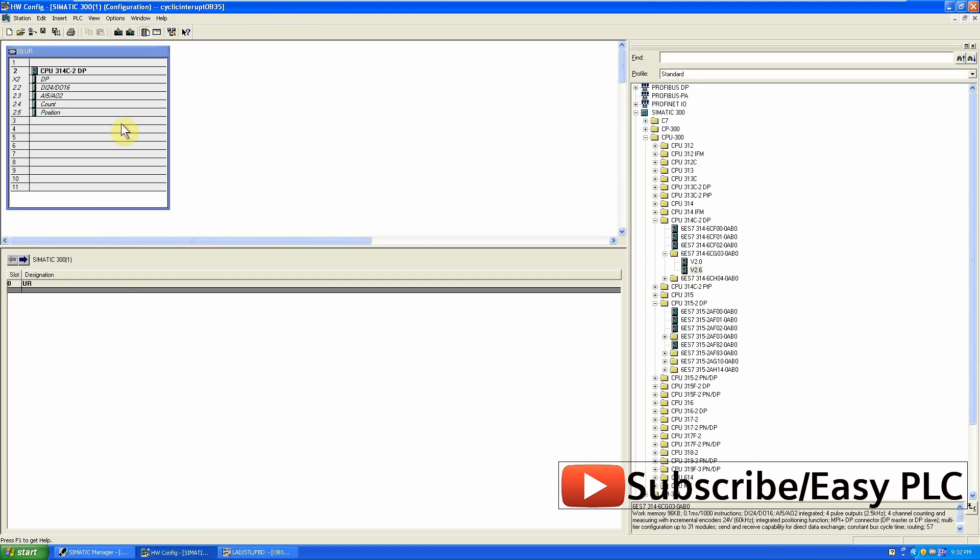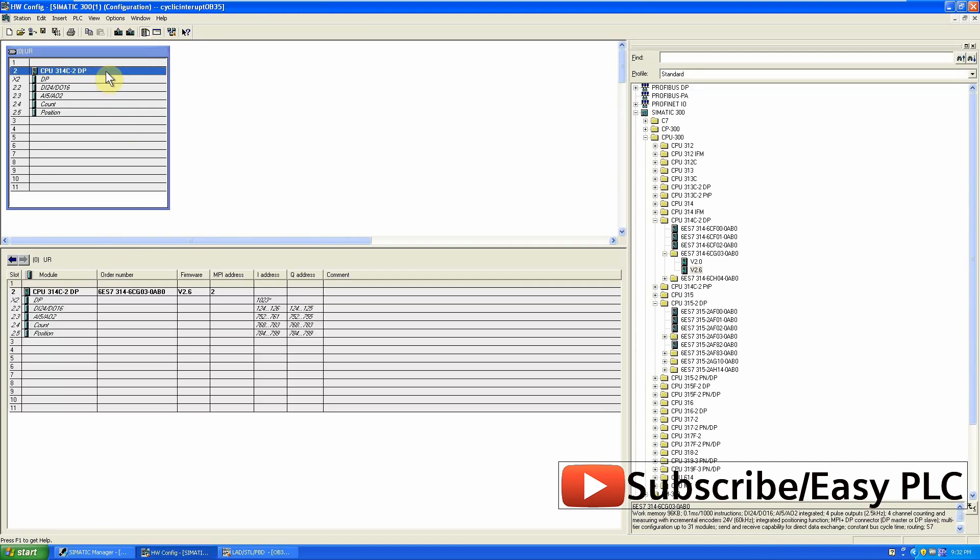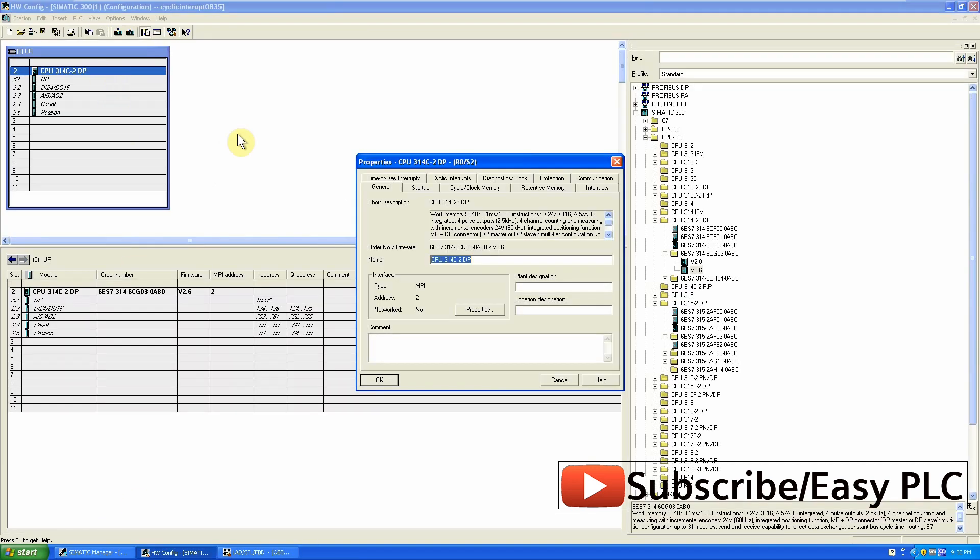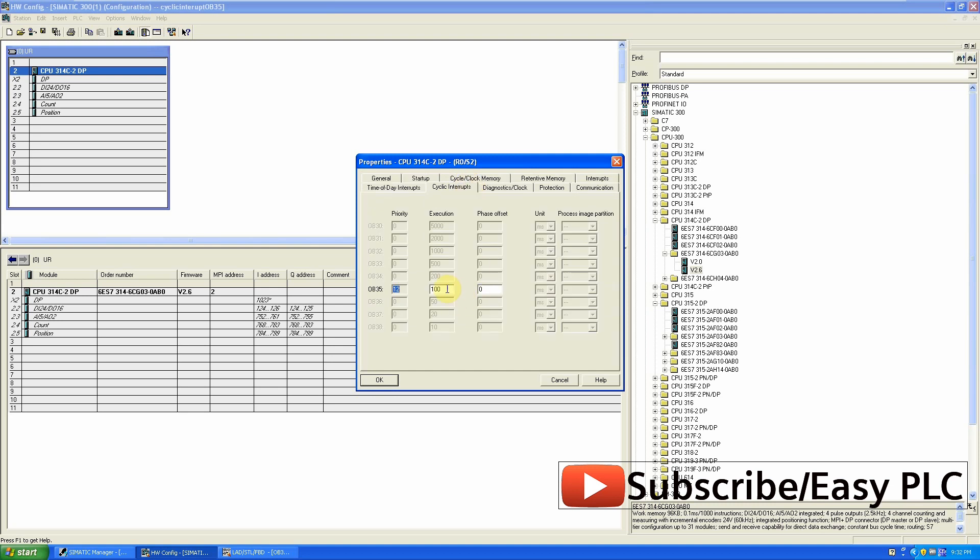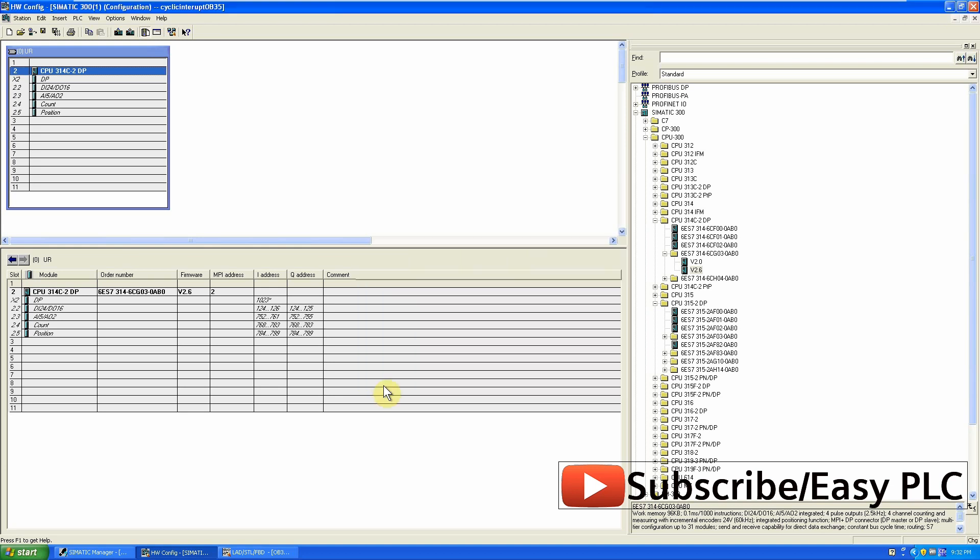We can change calling time of the OB35 from the hardware configuration of the CPU. To alter, just open the properties of the CPU and go to the cyclic interrupt menu. Here we can see OB35 is set to 100 ms. We will change it to 1000 ms which is equal to 1 second.